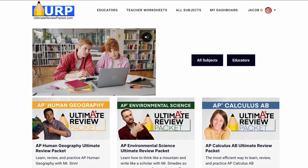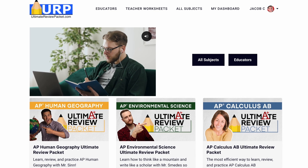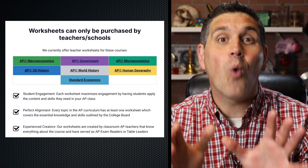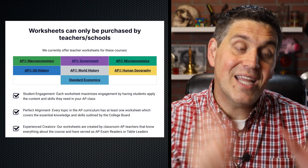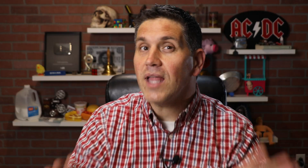This is a huge announcement. For next school year, if you place a bulk order of the Ultimate Review Packet, you also get our teacher worksheets for free.